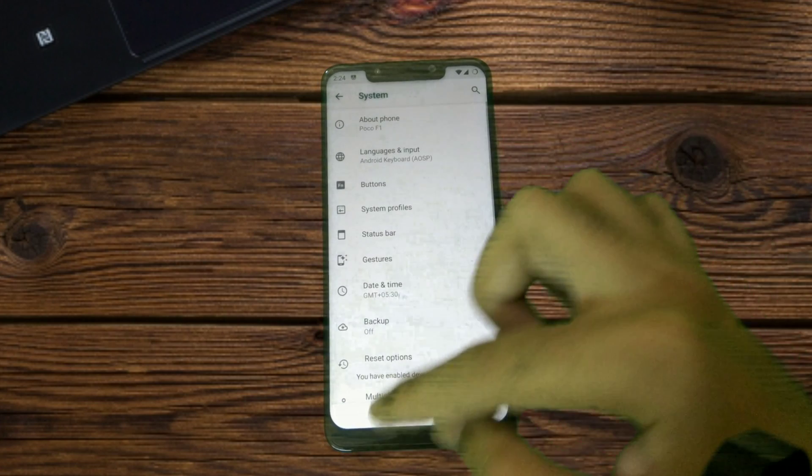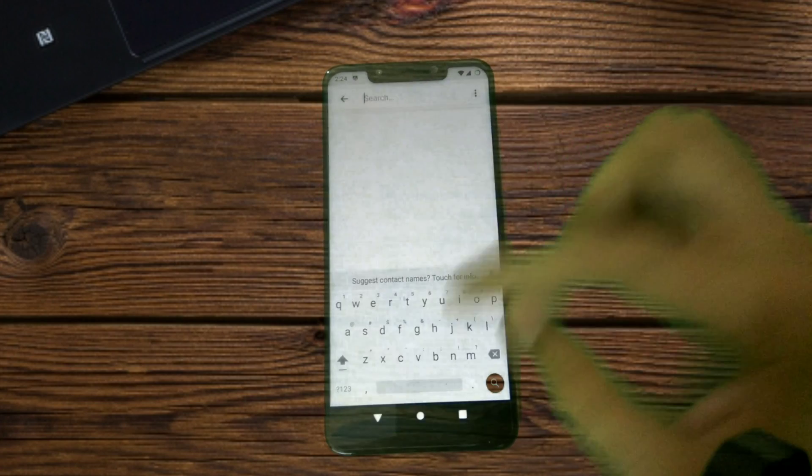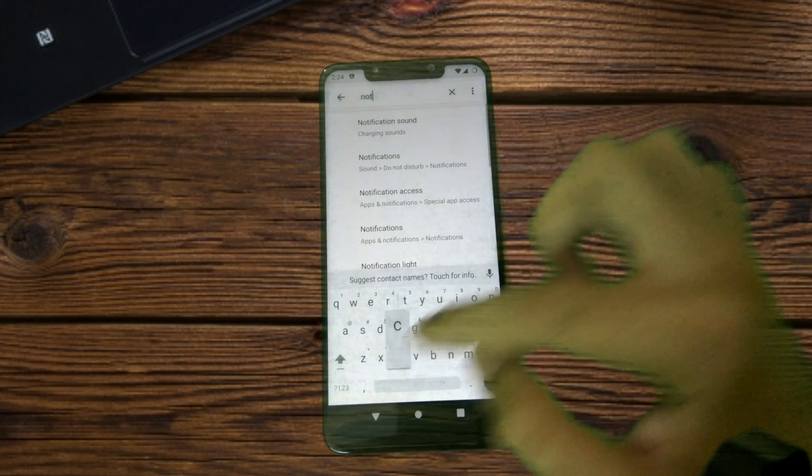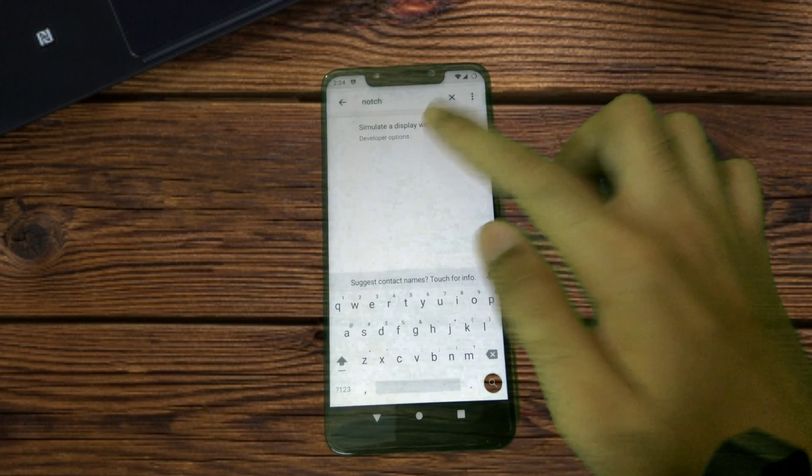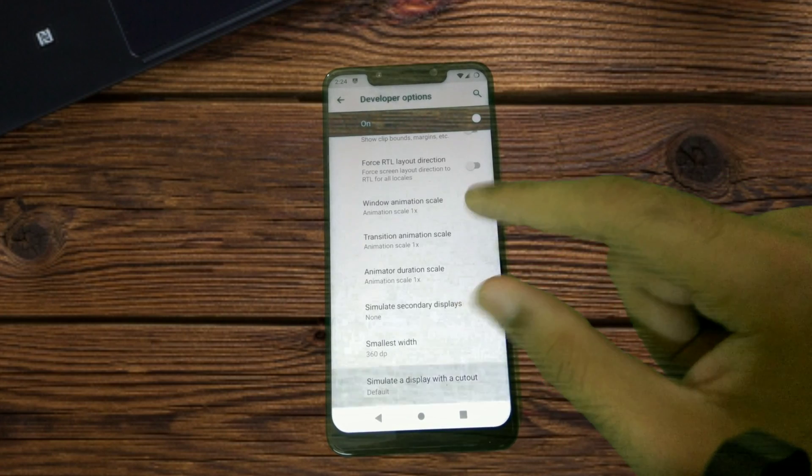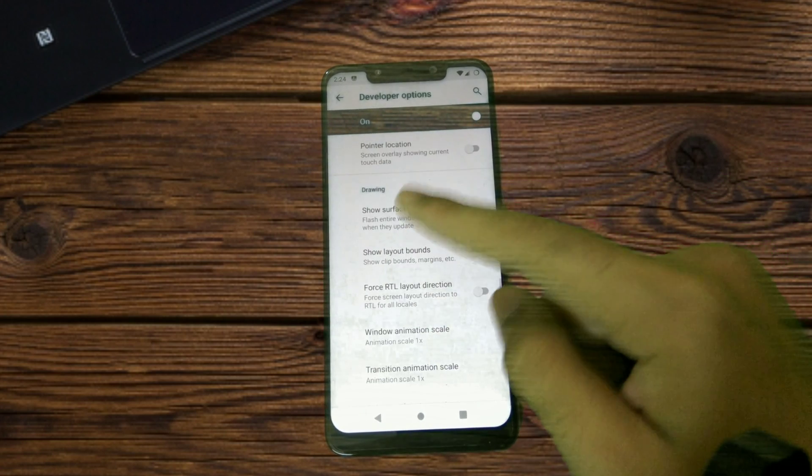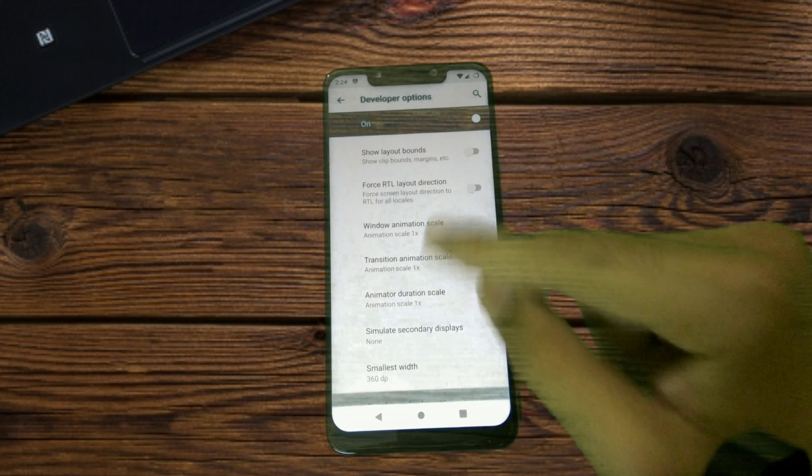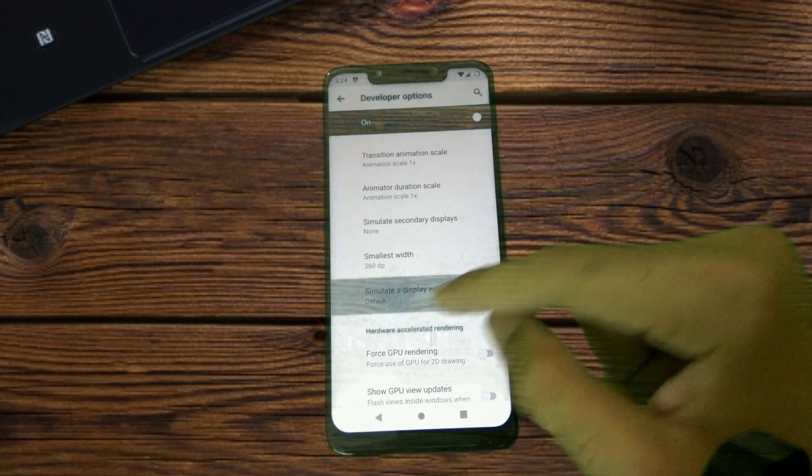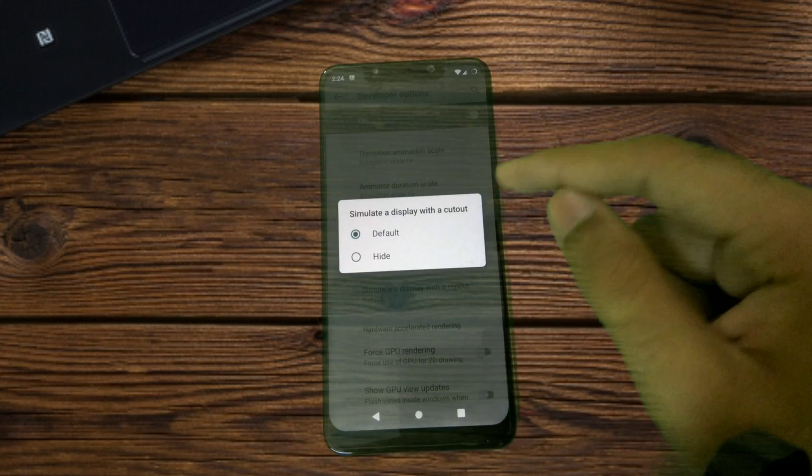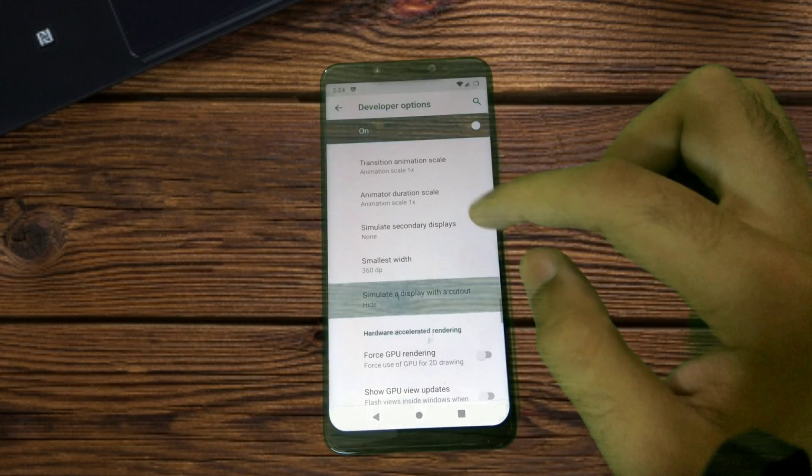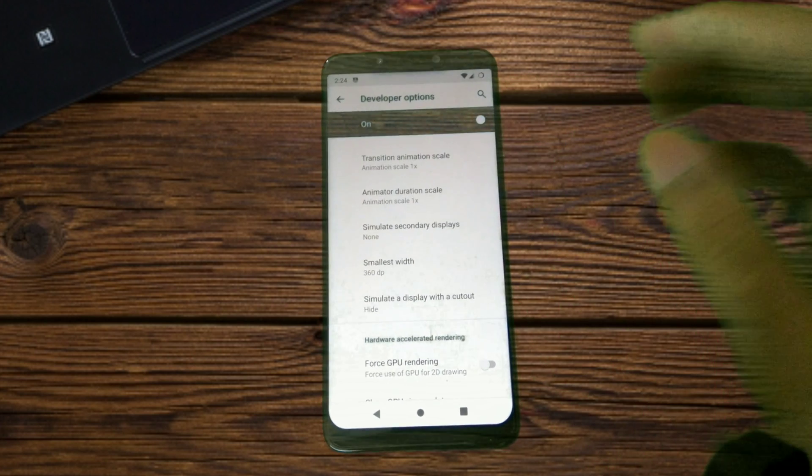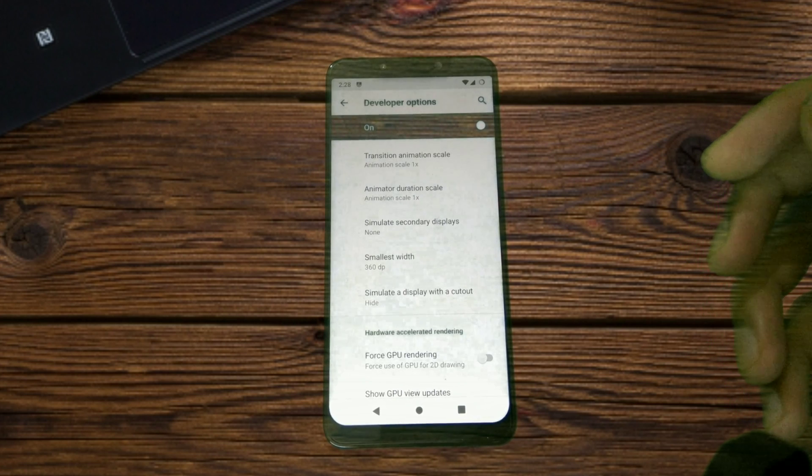Then you can just simply search for notch and you will get that option. It's actually present under drawing settings in the developer options. When you tap on Simulate Display with Cutout and choose Hide, this is how the phone looks like.